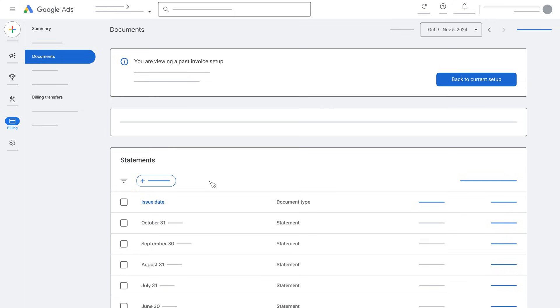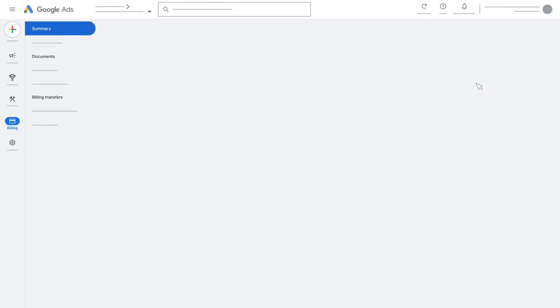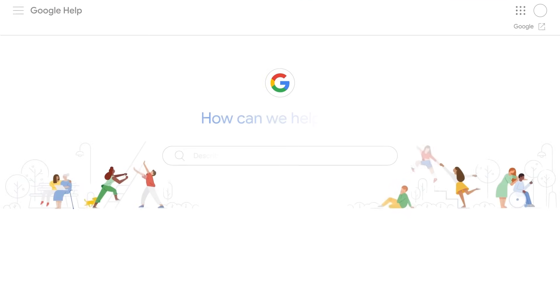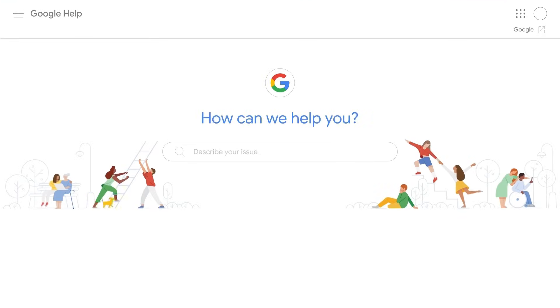To get back to your current invoice setup, click on Back to Current Setup. For more information, go to the Google Ads Help Center.